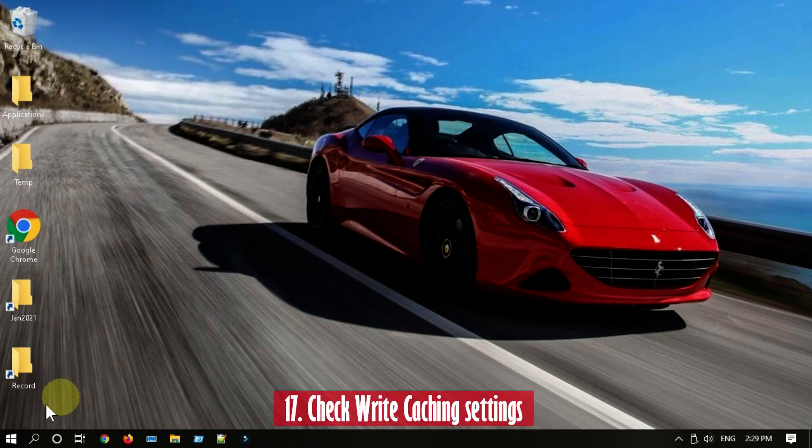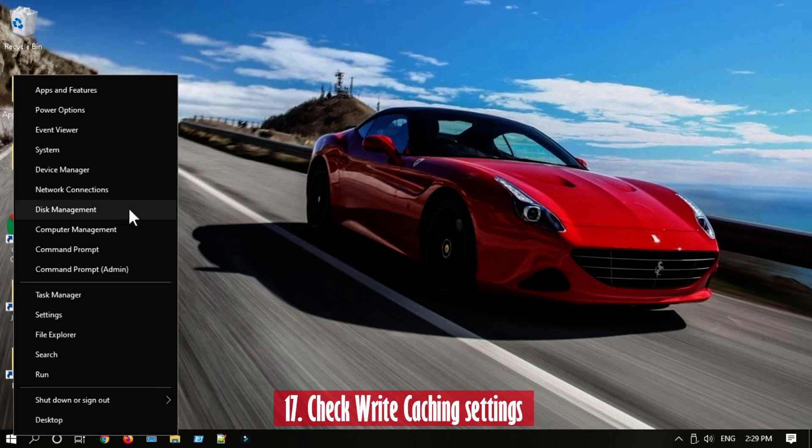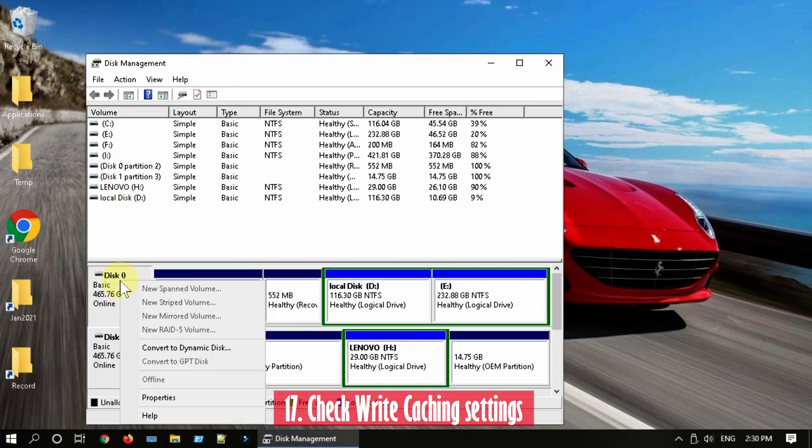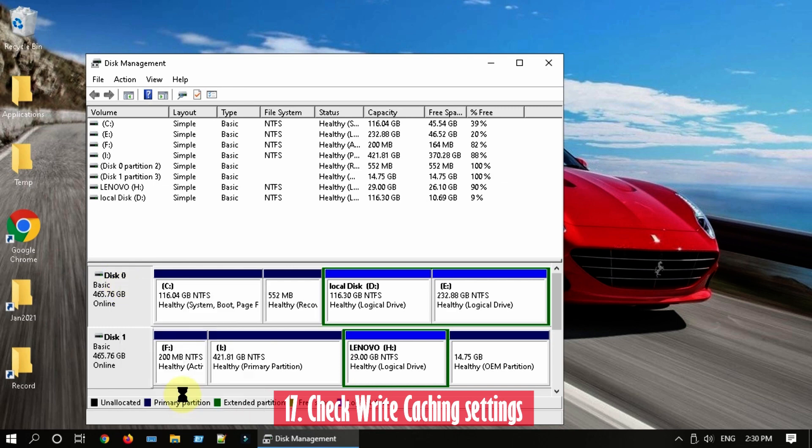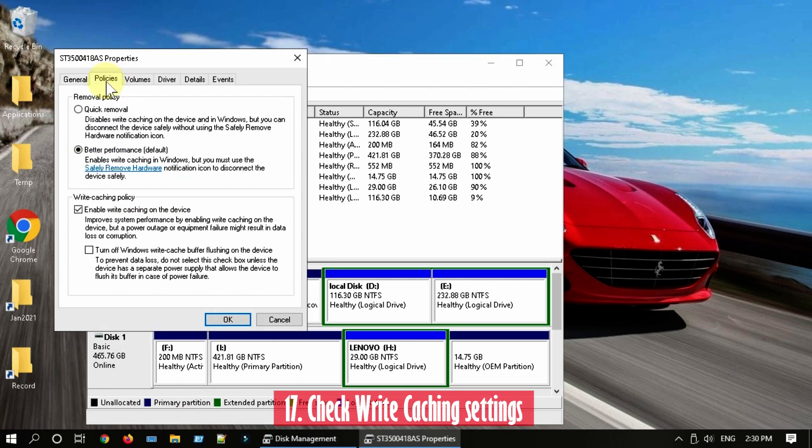Solution 17: Check write caching settings. Right click on Start and choose Disk Management. Right click on the disk and select Properties. Ensure Better Performance and Write Caching are enabled.